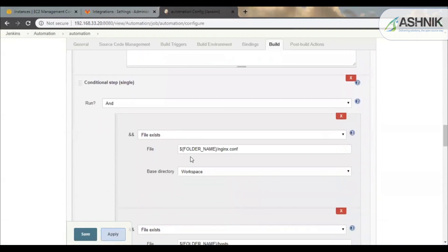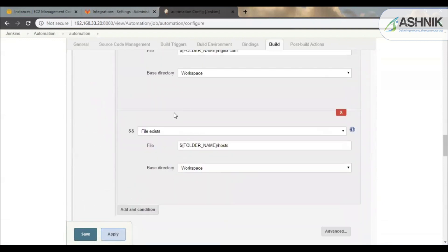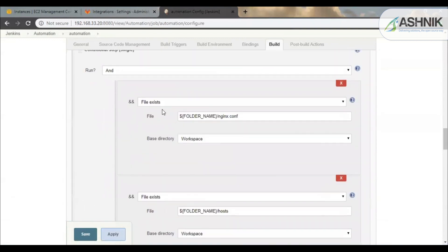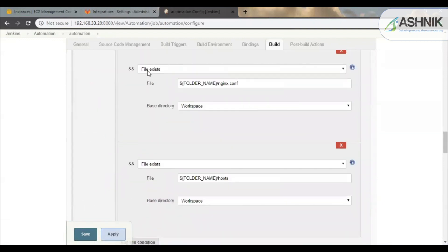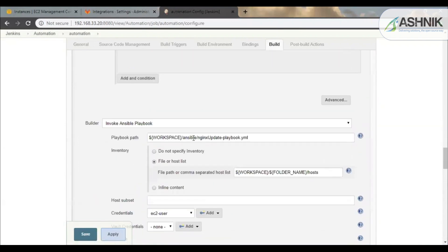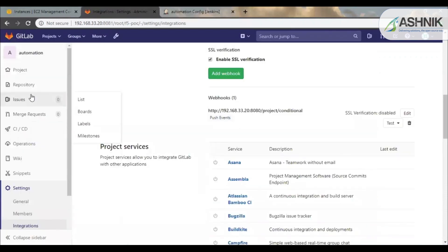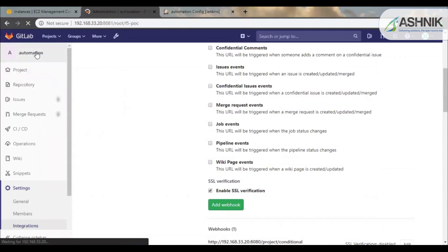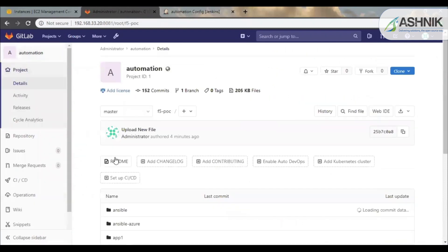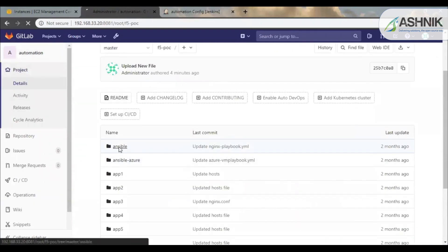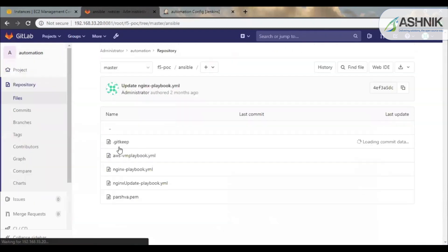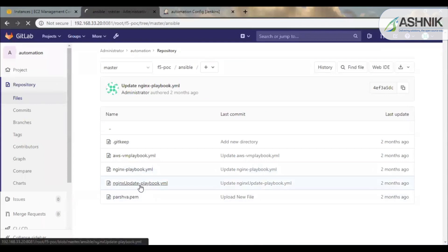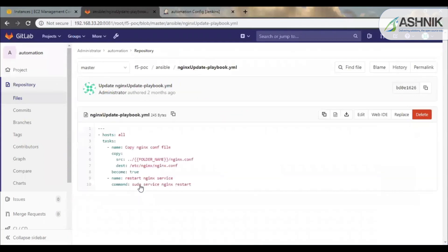So over here you can see that if the file nginx.conf and host file exists, then it will trigger an Nginx update playbook yaml. So in the GitLab there is already an Nginx update playbook. So over here you can see nginx update playbook. So this playbook is used to just copy the nginx.conf file, the updated config file, to the VM.